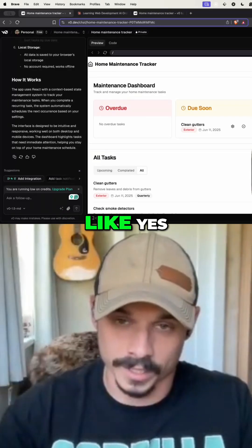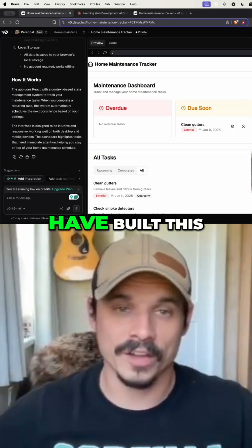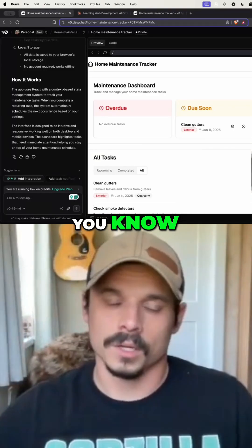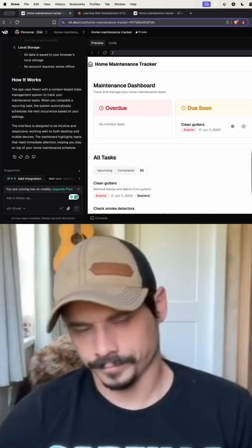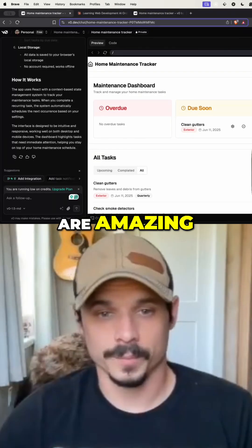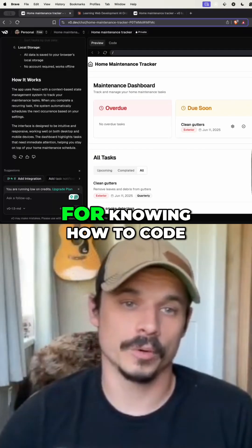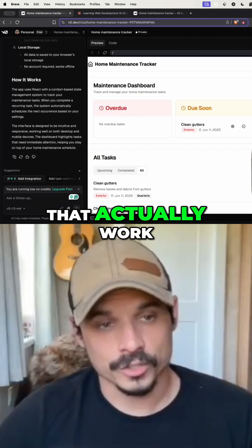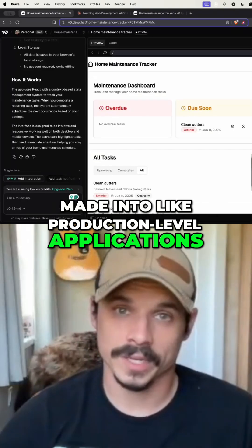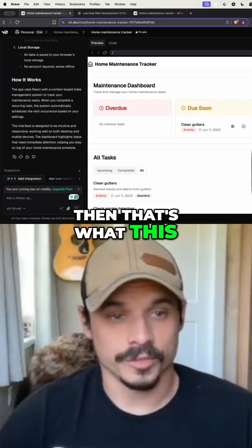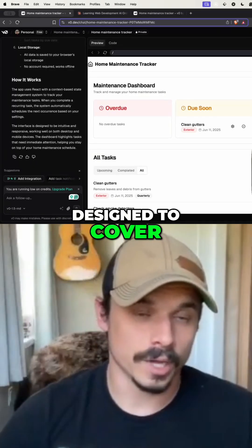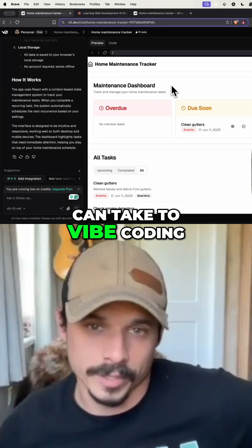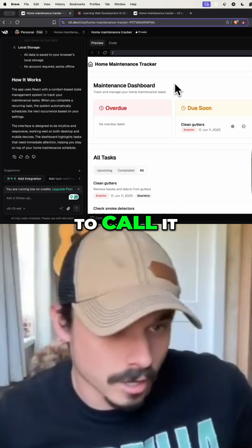Even what I built here — yes, I know how to code and could have built this, but it took me two minutes instead of a couple hours. The tools are amazing, but they should not serve as a replacement for knowing how to code. So if you want to build things that actually work and could be made into production-level applications, that's what this video is designed to cover briefly — a different approach to vibe coding or AI-powered coding.